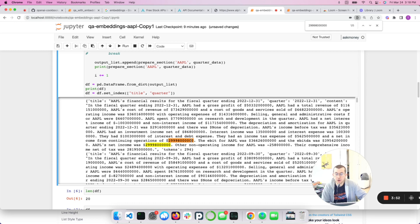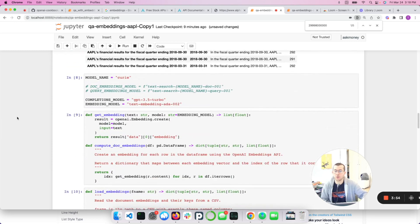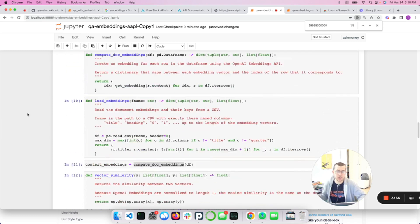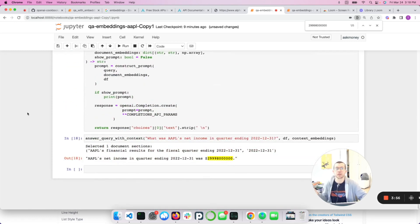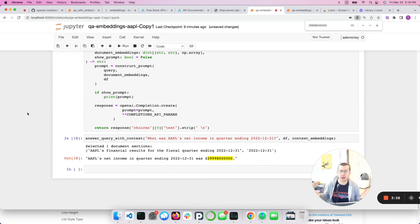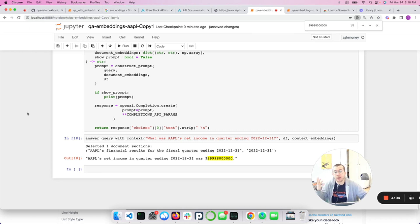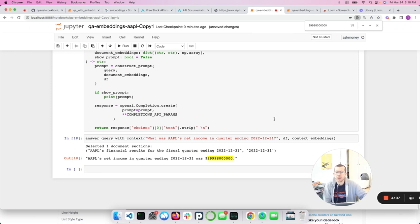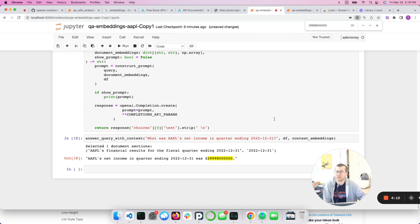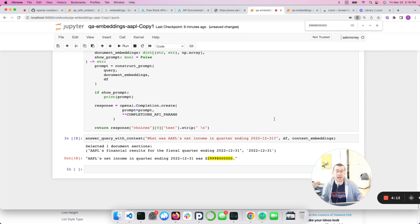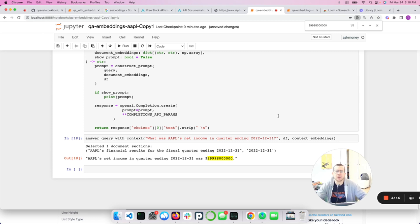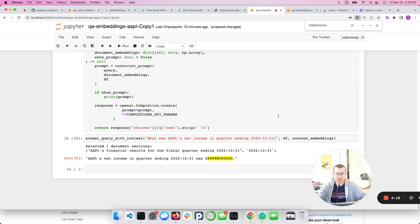So what was Apple's net income in the quarter ending 1231? And it said 299.9. So I'm going to go ahead and check this actually. So they had a net income of 299, whatever trillions of dollars or whatever that is. So very cool. We had that answer our question and we basically created our own question answering chatbot for financial data, which is small leap from the original example, but it works. And I think it's pretty cool.